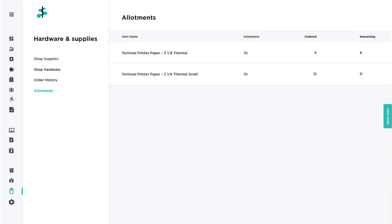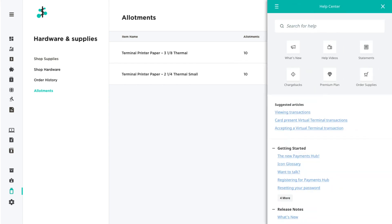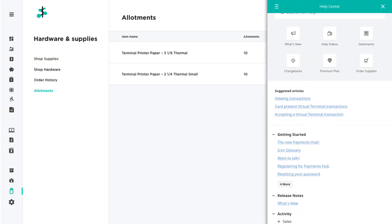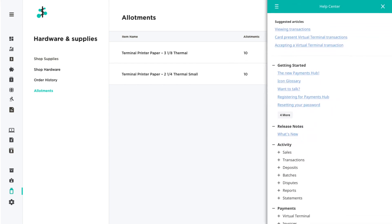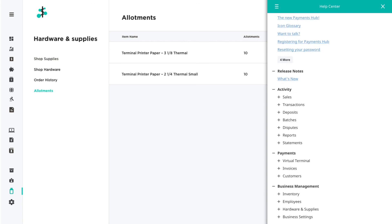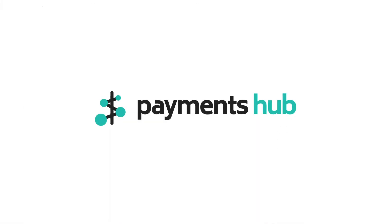For additional information on hardware and supplies, or any feature in Payments Hub, click the Need Help tab located on the right to view our help tools. Payments Hub, your business command center.